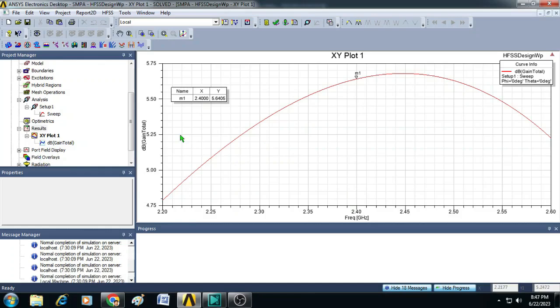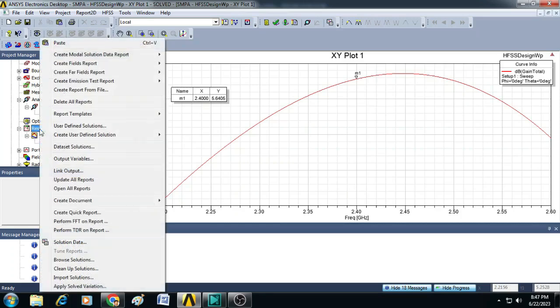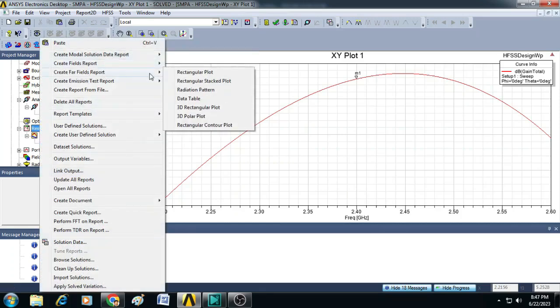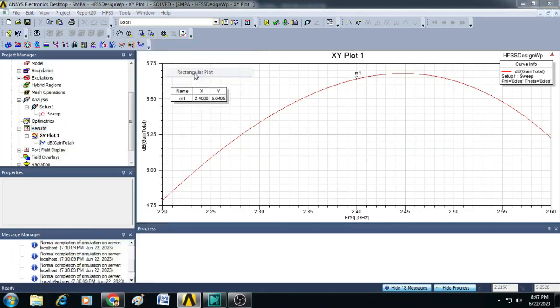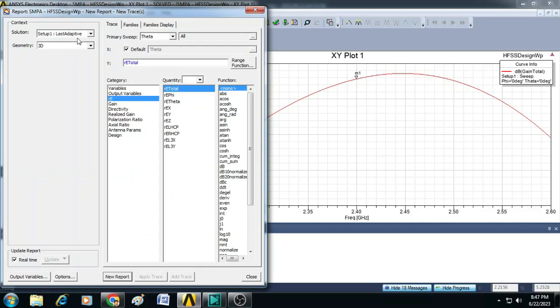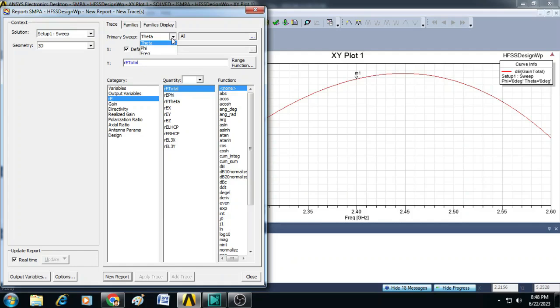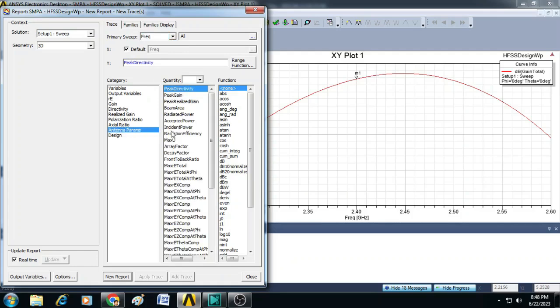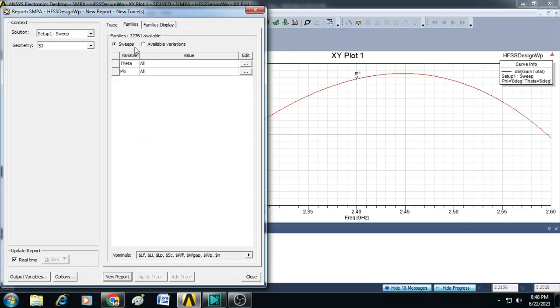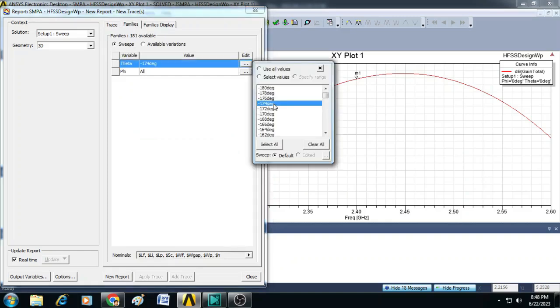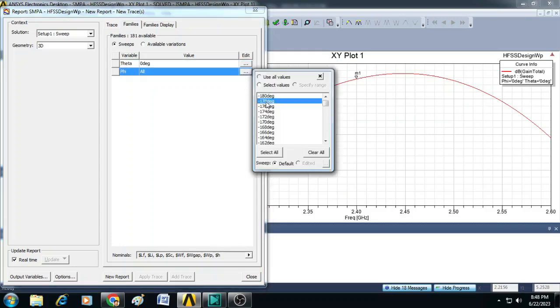Similarly, we can plot the efficiency plot by clicking on Results, right click on that, select Create Far Field Report and Rectangular Plot. Then in the solution, you select Setup 1 Sweep and here the primary sweep should be selected as frequency. Then select the antenna parameters and click on radiation efficiency. After that, you click on the Families and select here theta as 0 degrees and phi as 0 degrees.